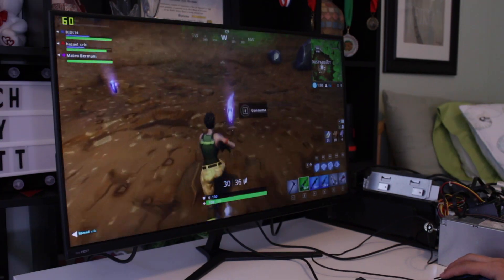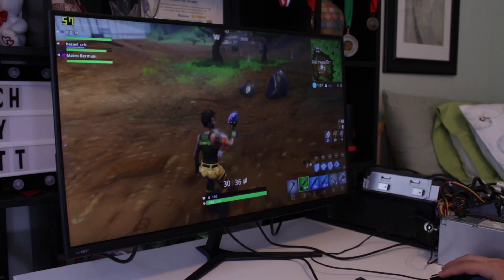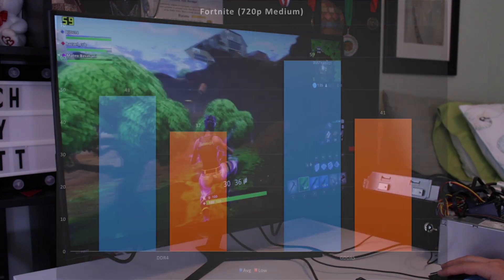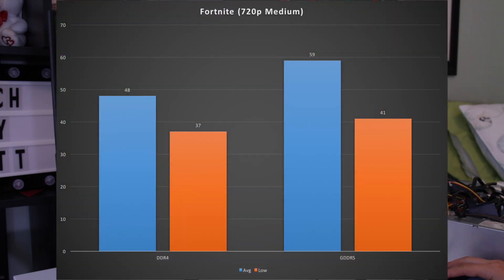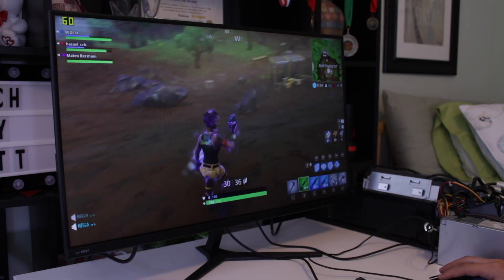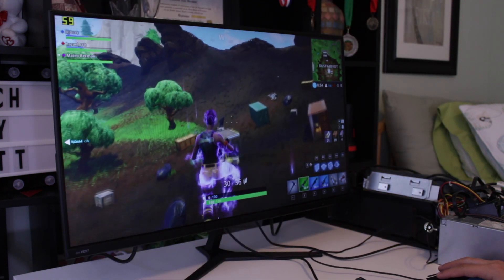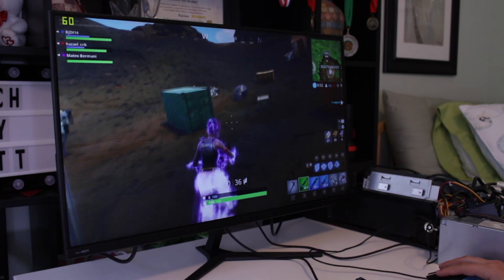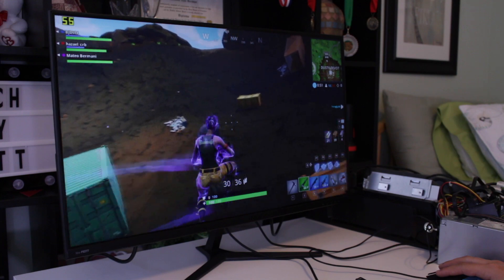Starting with Fortnite, again at 720p medium settings, this combo with the GDDR5 version actually gave an almost 60fps average, and the DDR4 version provided an average of 48fps. Both were playable experiences, but the GDDR5 GT1030 gave a more enjoyable experience.